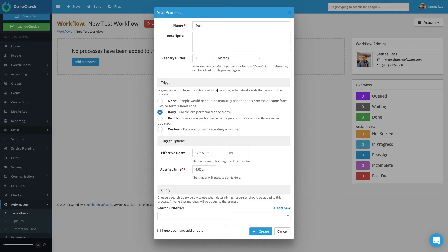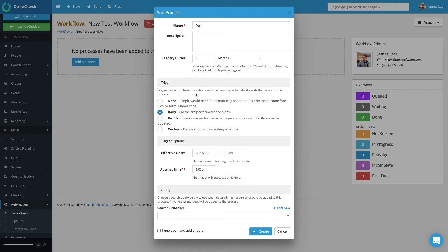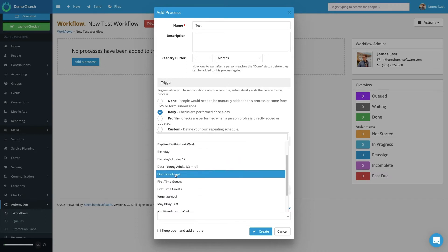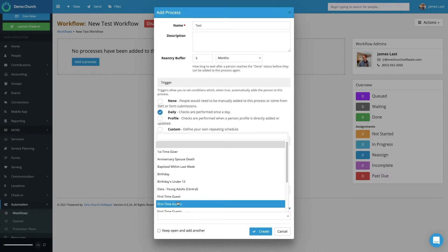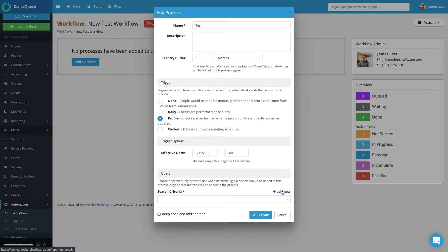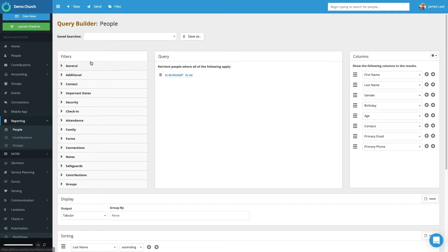So for this option, let's just select Daily. The system is going to check every day to see if the criteria is met. I'm starting today and didn't set an end date — you can do that if you want. Then set what time you want this trigger to be executed; I'm going to say 9 a.m. So every day at 9 a.m., the system will run this check. Here it says Query — I can select from the drop-down and choose any saved queries or reports that I have within the system. If I don't have a saved query, I can select Add New and it will take me to the query builder. I build the query I want the system to run every day, and if someone meets the criteria of that query, they will be added to the workflow process.